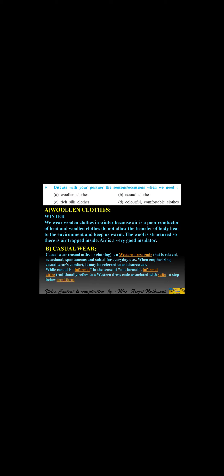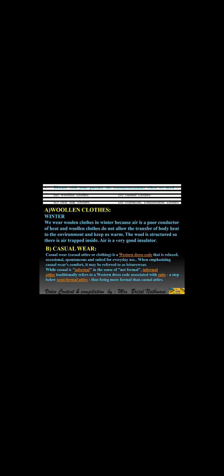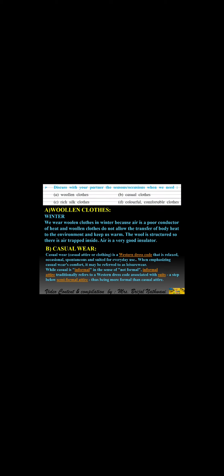Next is casual wear. Casual wear is a western dress code that is relaxed, occasional, spontaneous, and suited for everyday use. When emphasizing casual wear's comfort, it may be referred to as leisure wear. While casual is informal in the sense of not formal, it's a step below semi-formal attire, thus being more formal than casual attire.